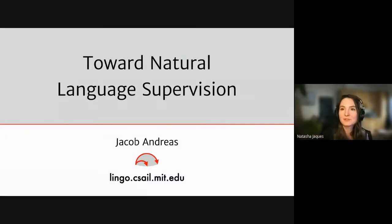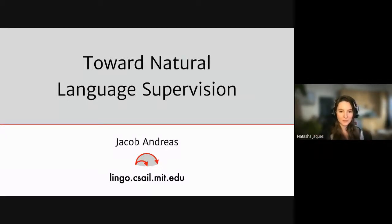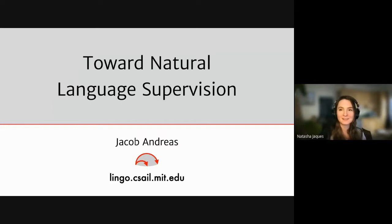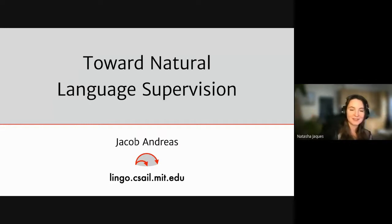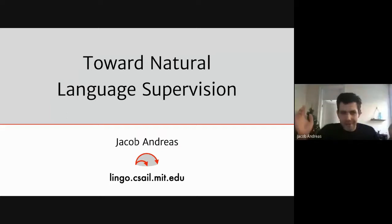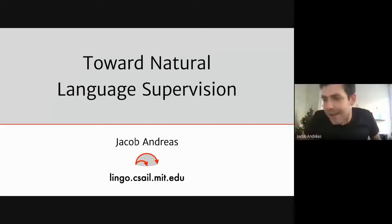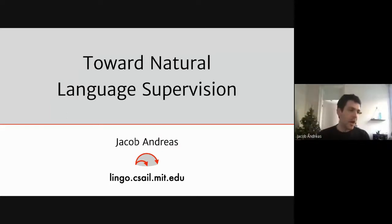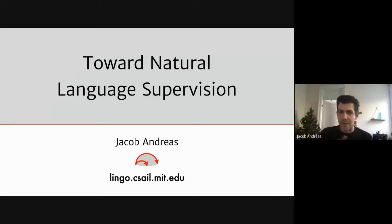Jacob is a professor at MIT and a former postdoc at Berkeley. What he's going to be talking about today is not exactly multi-agent reinforcement learning, but broadly on the theme of communication and learning.